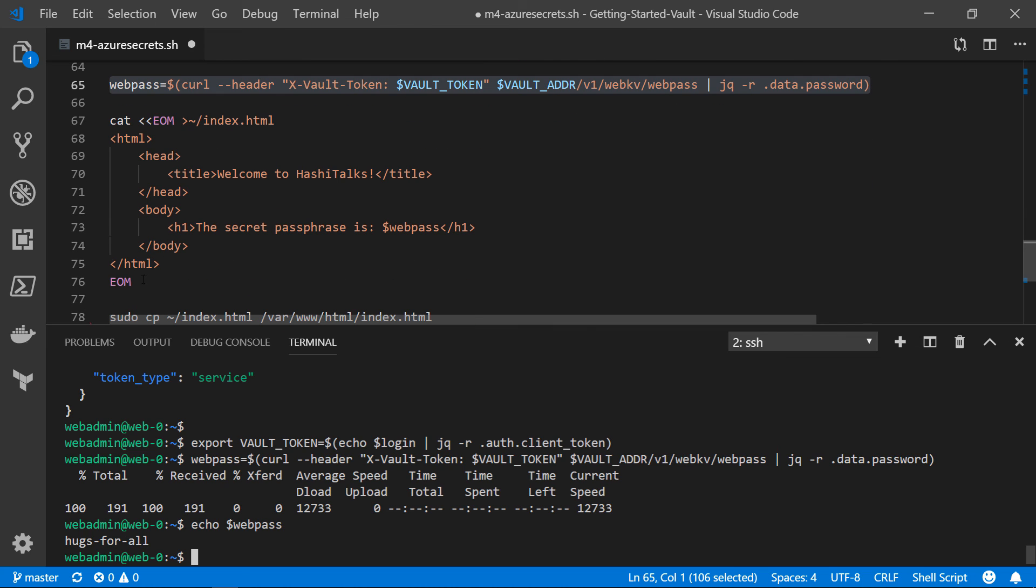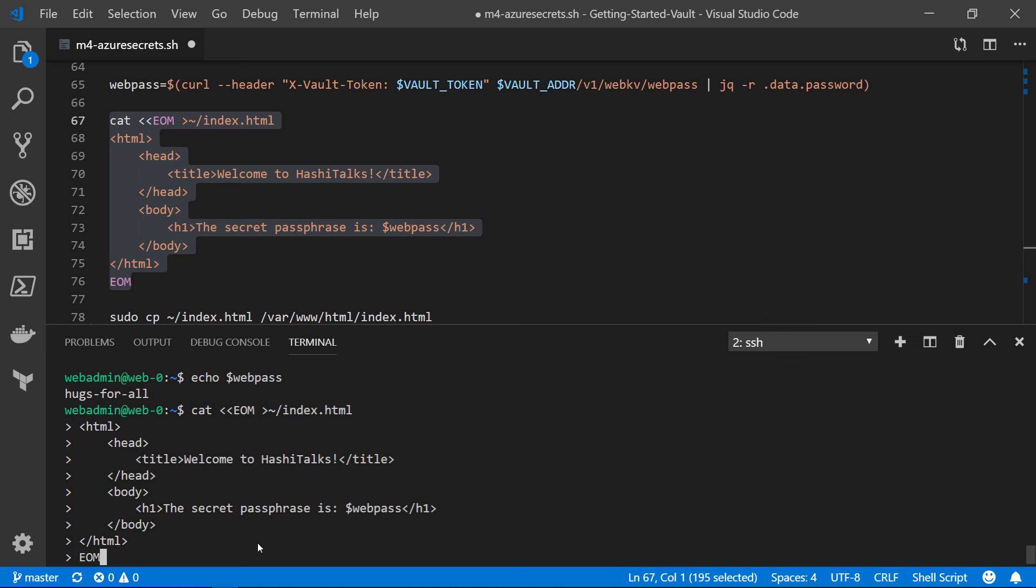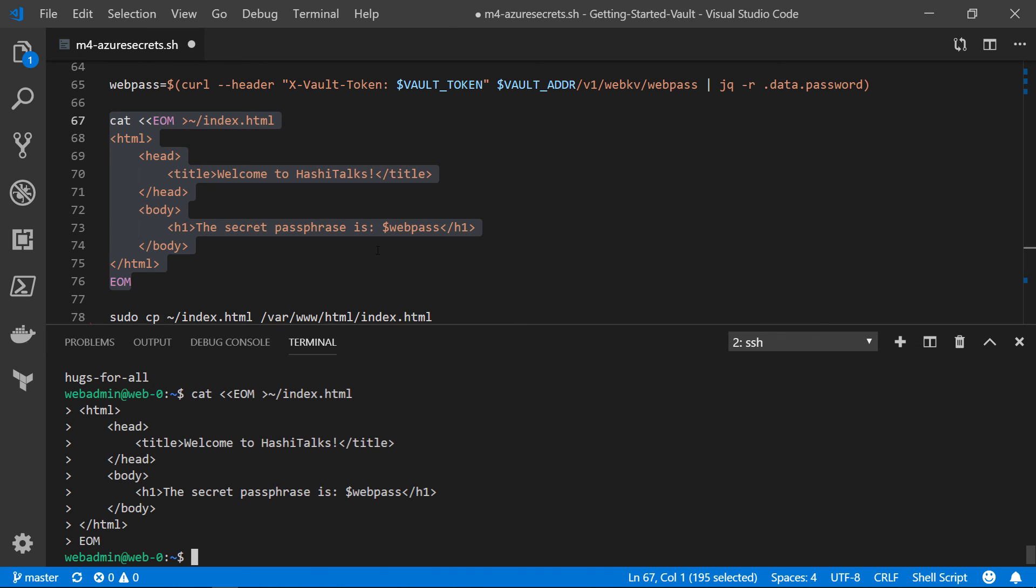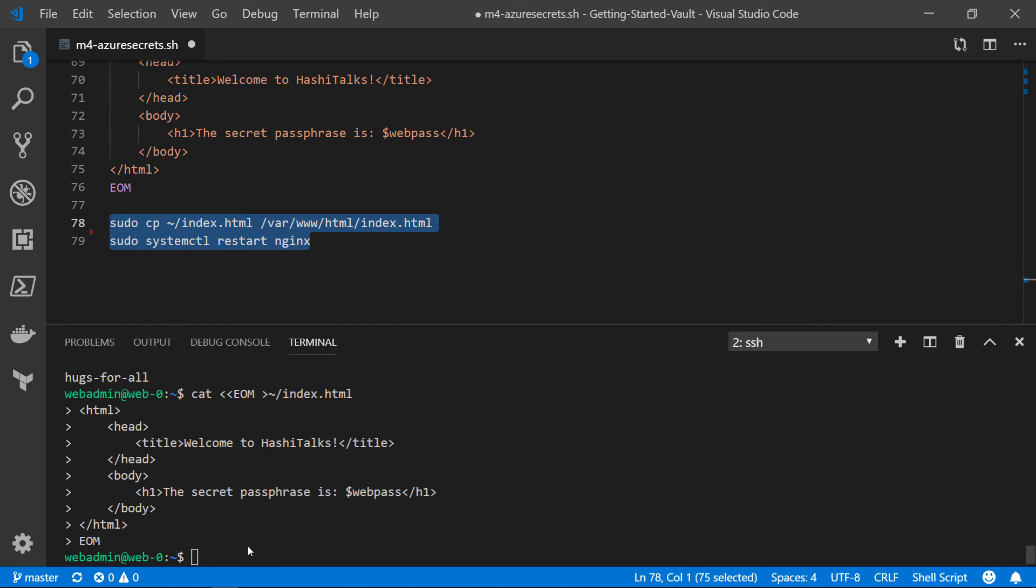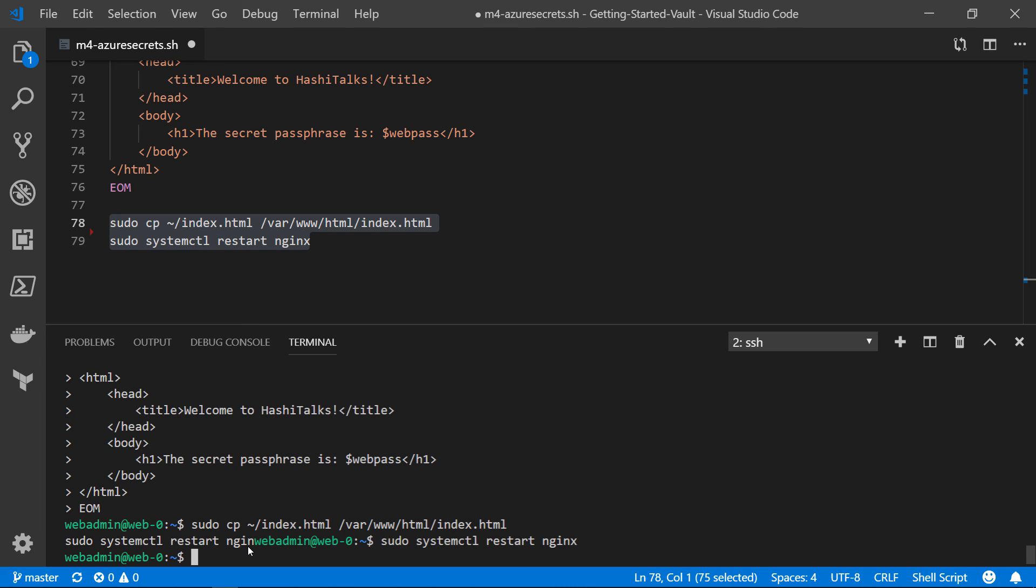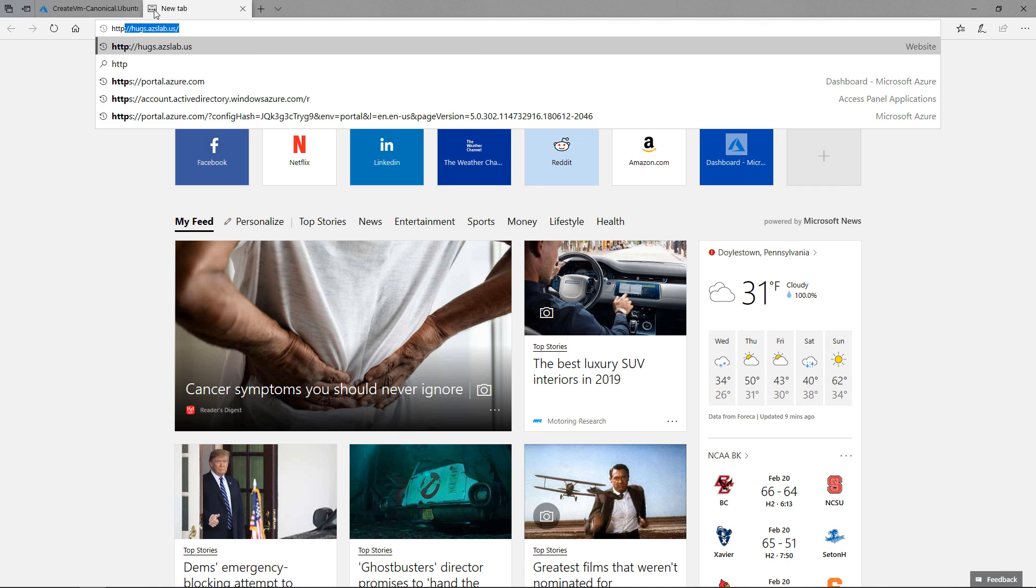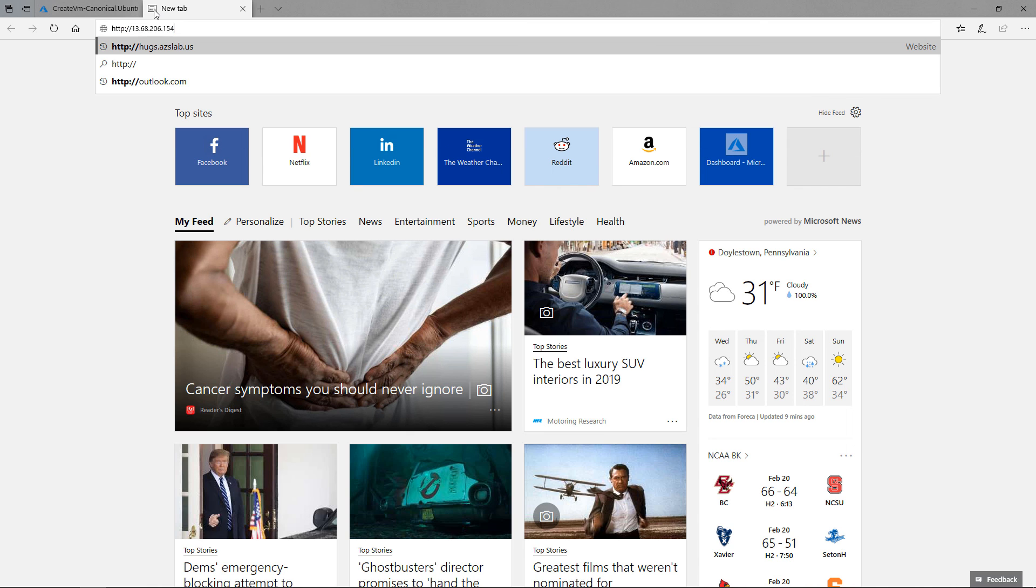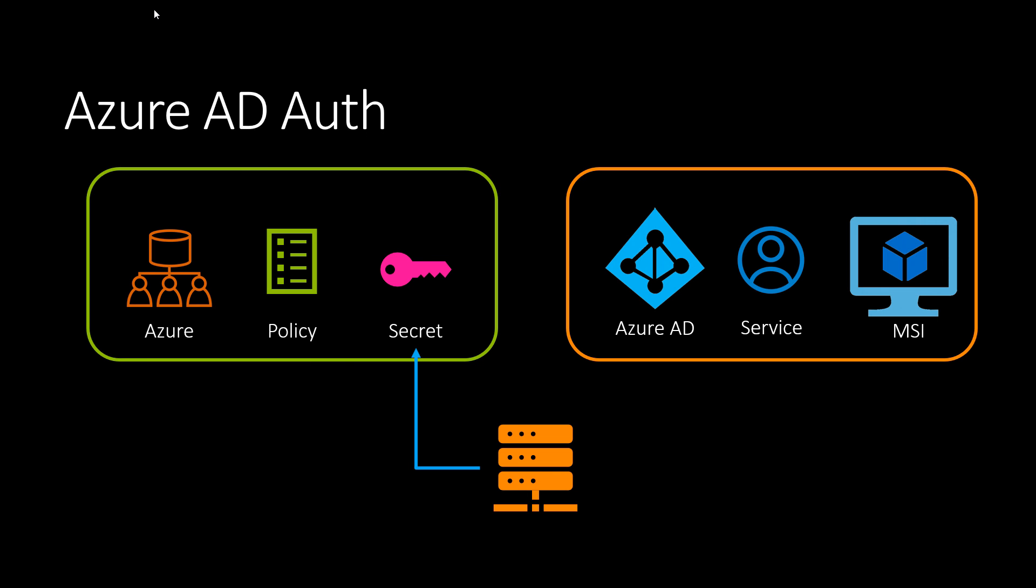And then if we were setting up a web server, we might take that value and put it on a web page. We can go ahead and do that. And if we copy that newly minted file to here and restart NGINX, that should now be the web page on our Web-Zero server. Let's jump over to the Azure portal. This is our Web-Zero virtual machine. I'm going to go ahead and grab the public IP address for that. And let's go to HTTP IP address. And there we go. The secret passphrase is hugs for all. So just to recap, we were able to authenticate an Azure VM to Vault using the managed security identity and then retrieve a secret. And what we did was fairly trivial in terms of what we were retrieving. But you can imagine the different use cases that would apply for using this type of setup.